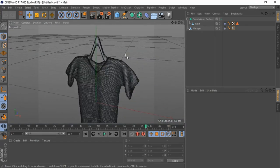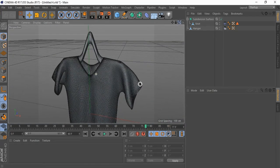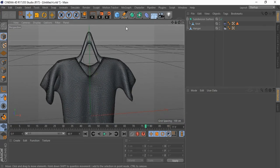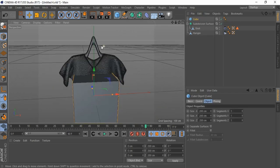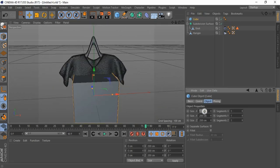There is something missing in the hanger — I'll add something to make it look better. Bring in a cube, change segments, and adjust.